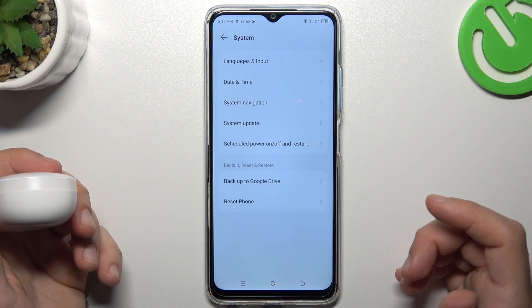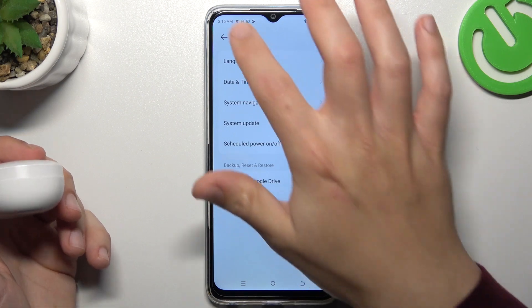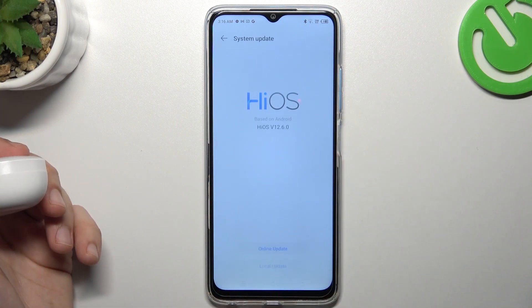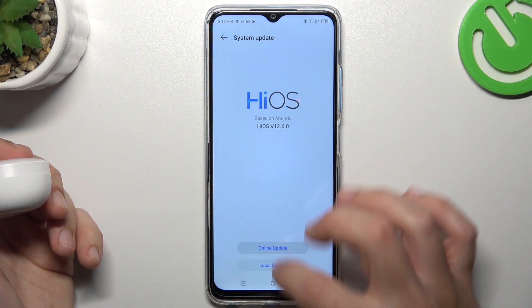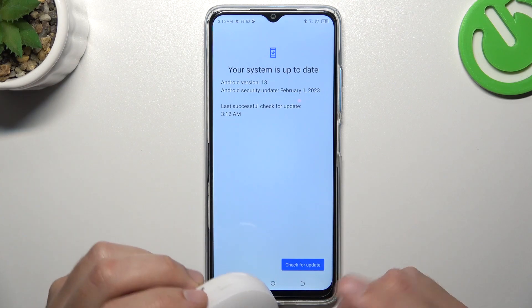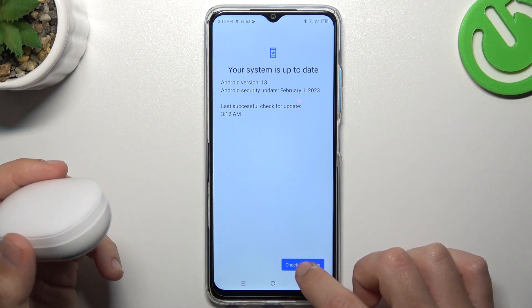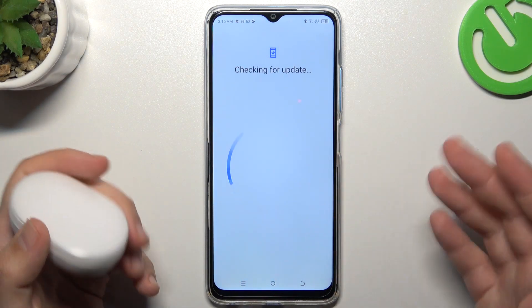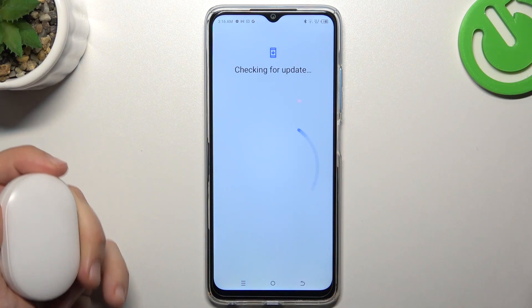You can also try to update your system. Go to System again and choose System Update. If you have any updates, just download and install them, and tap on Check for Update to start the search process.